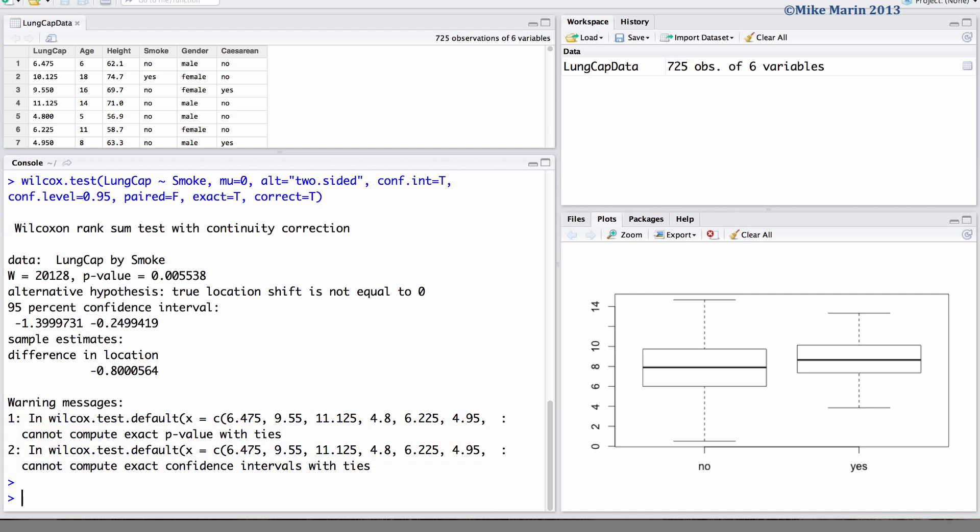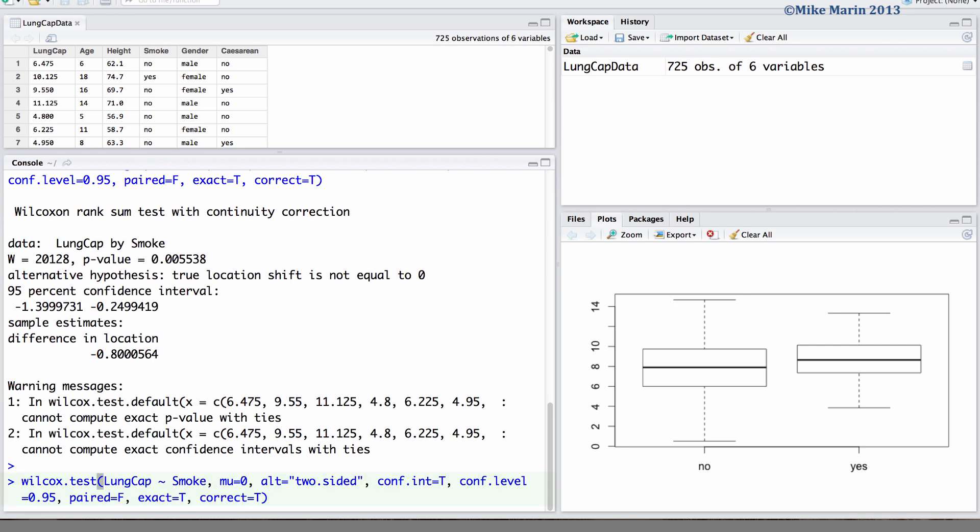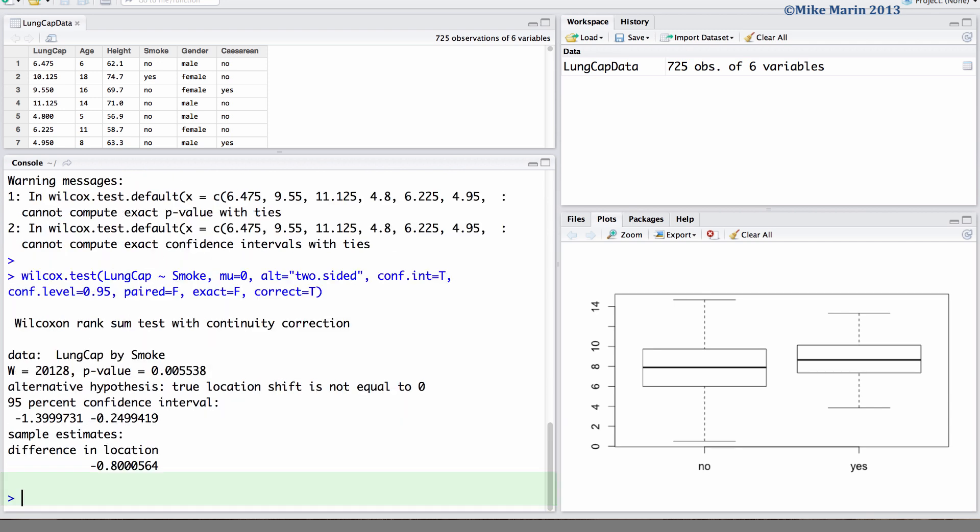As noted earlier, we can set the exact argument equal to false if we would not like to have exact p-values and confidence intervals calculated. You can also note the change in p-value and confidence intervals are fairly minimal.